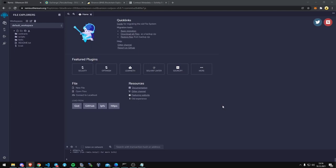Then you just follow over to Remix, which is the window I'm started on right now, Remix.Ethereum.org. This is where we're going to be building our contract.